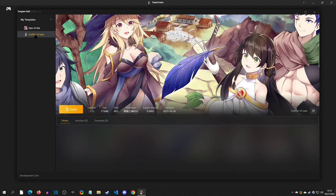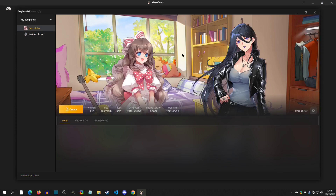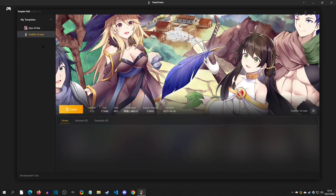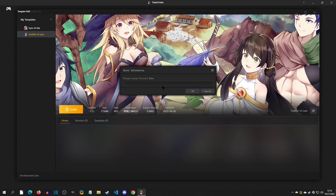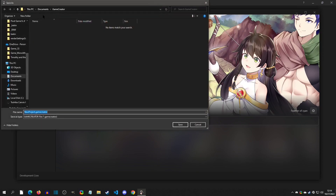Instead, we're going to choose Feather of Cyan, which is the RPG example that it comes with. You can also download the Eye of Stars DLC pack as well, but I'm going to go with Feather of Cyan and hit Create. The project name we're just going to say New Project, and we're going to put this in our Game Creator folder and click Save.